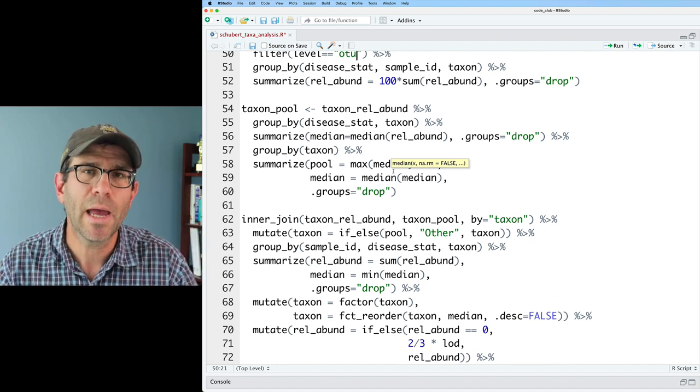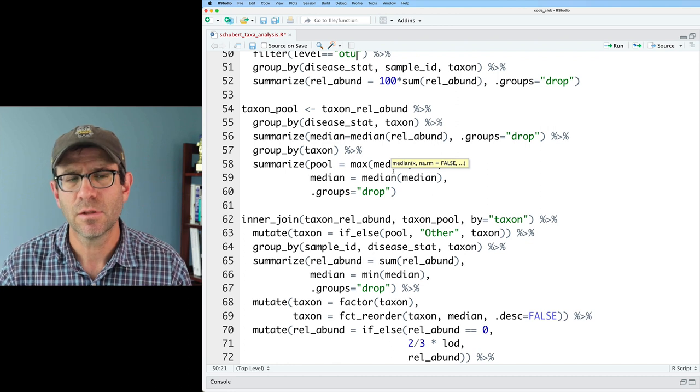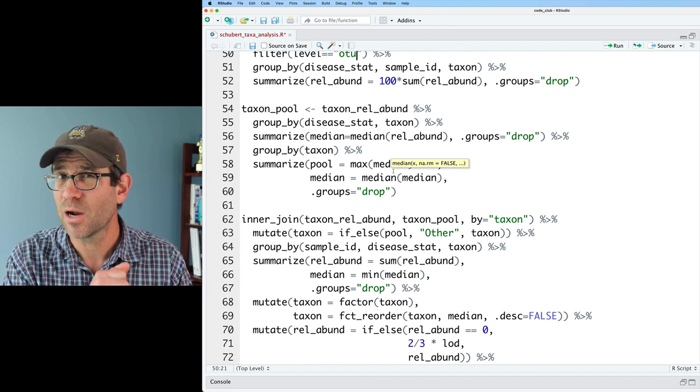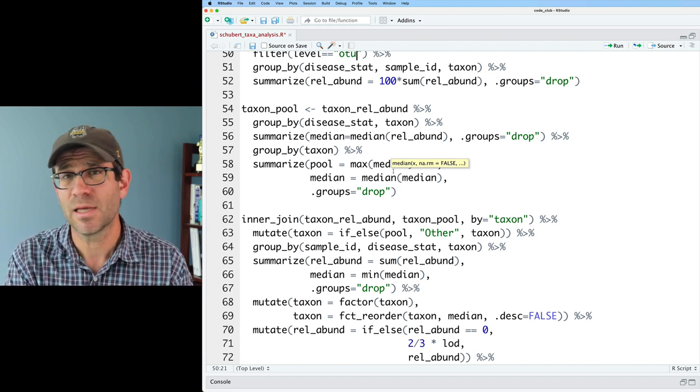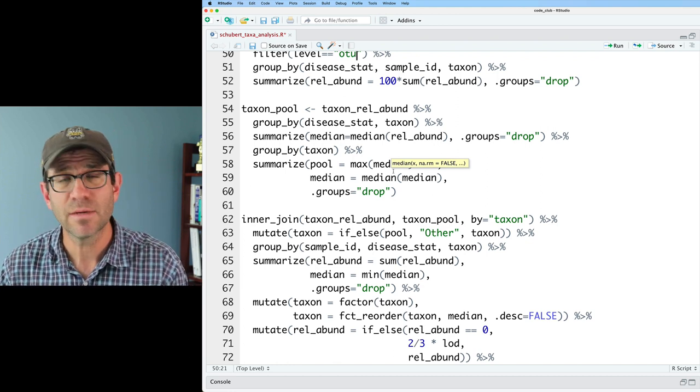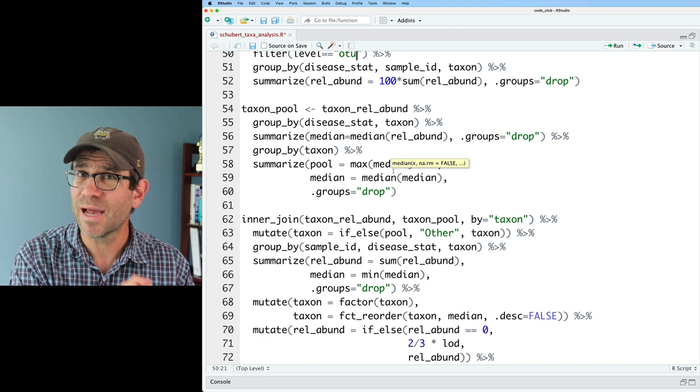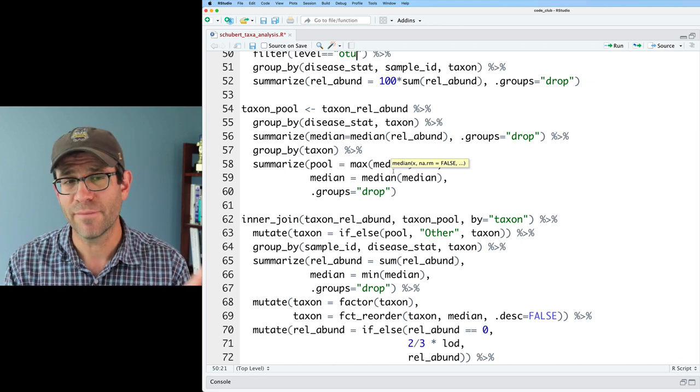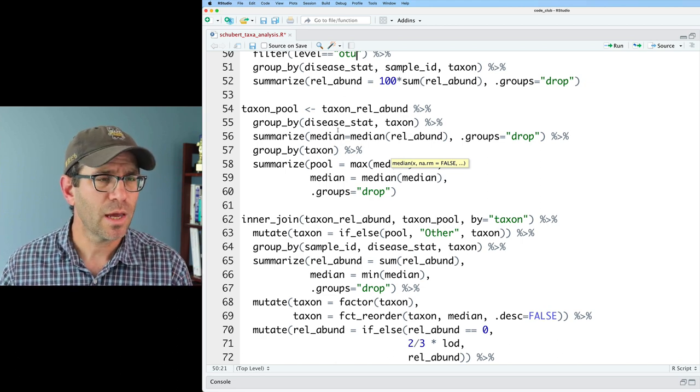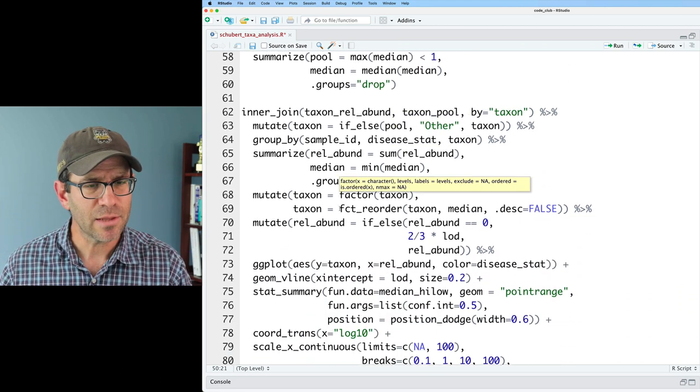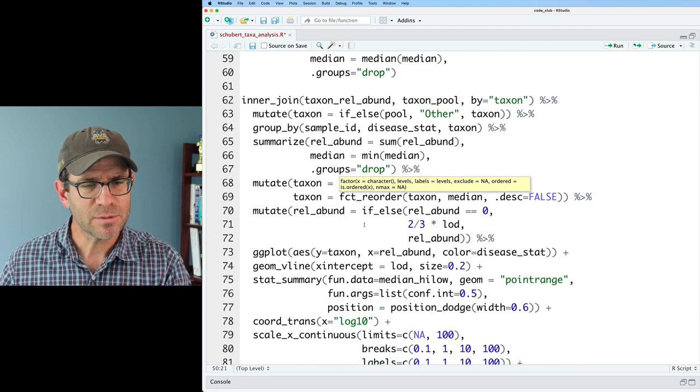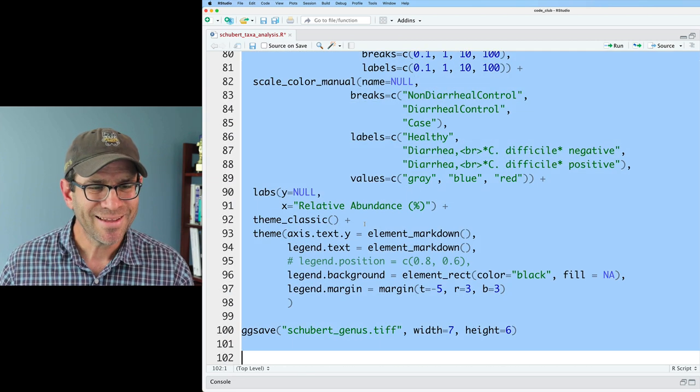And we're looking for biomarkers to indicate, can we predict who has C. difficile? So we have people that are healthy, people with diarrhea but that don't have C. diff, and people with diarrhea who do have C. diff. So we join all this together, and then this builds our nice pretty plot.